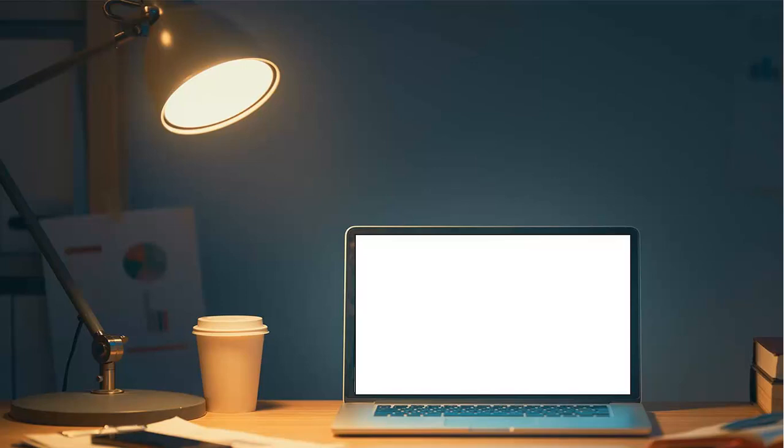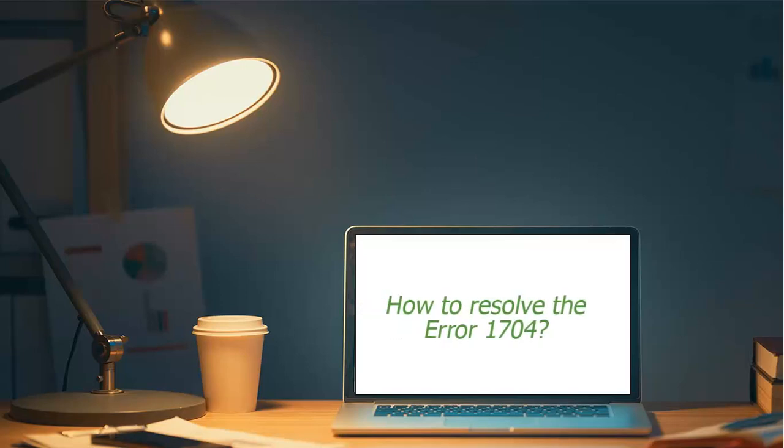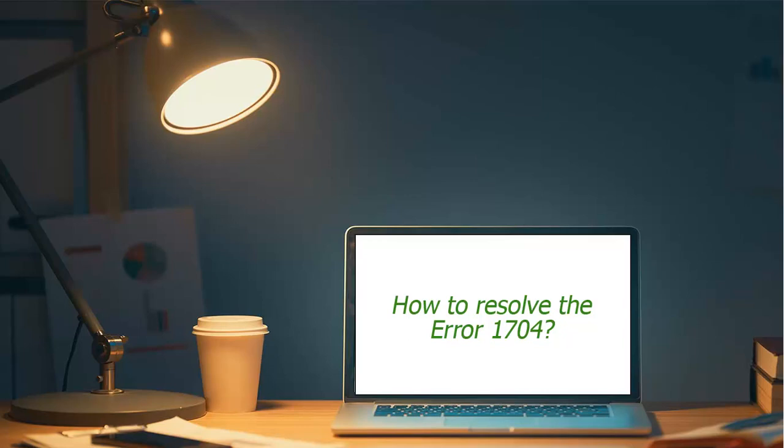Welcome to the SageDoctor tutorial on how to resolve Error 1704. Hi, I'm Anna. I will walk you through this course.